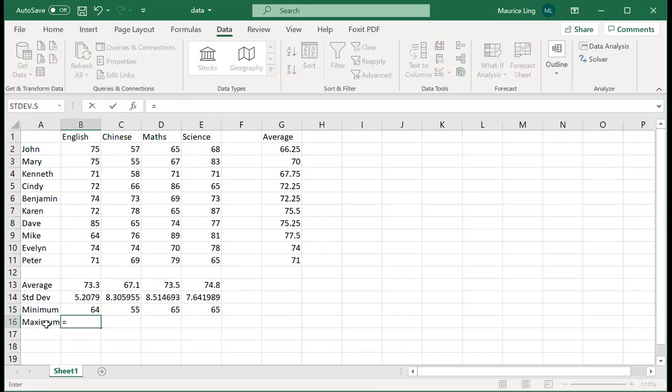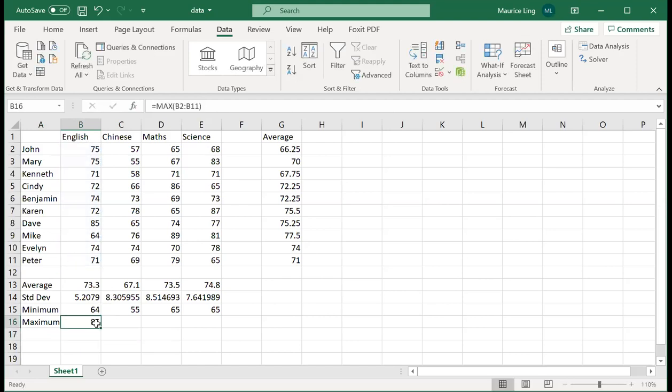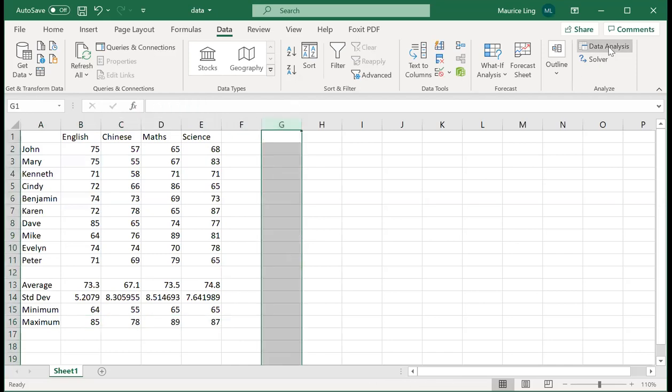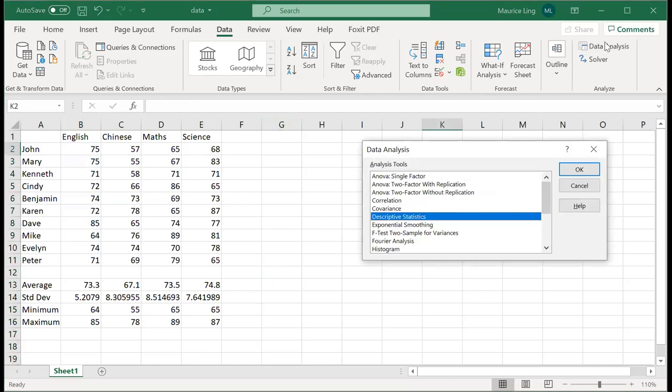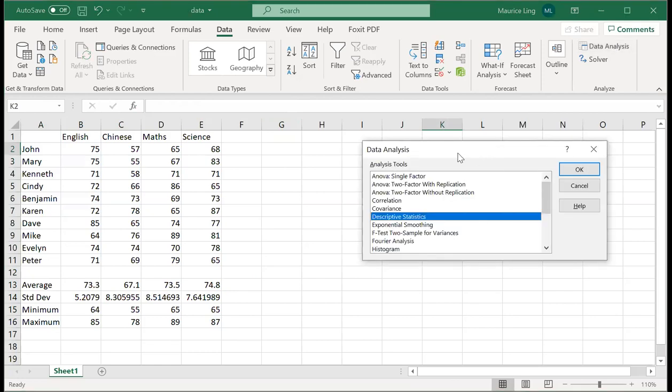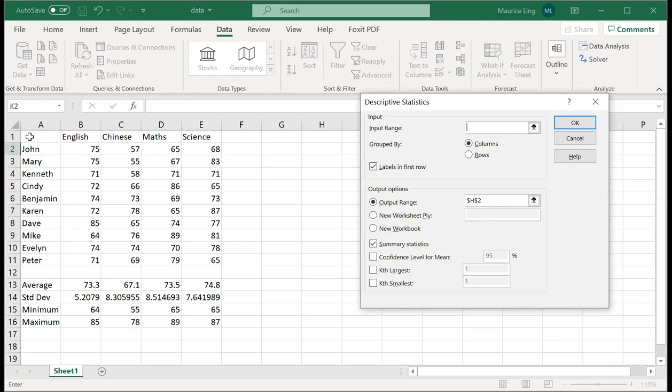So now you have a whole set of statistics that you can do quite easily. Another way to do it is to use this data analysis tab. It actually generates everything for you, or rather most of the things that you need. So you can click on, let me repeat, data analysis, it's under data tab, data analysis, descriptive statistics, click on it.